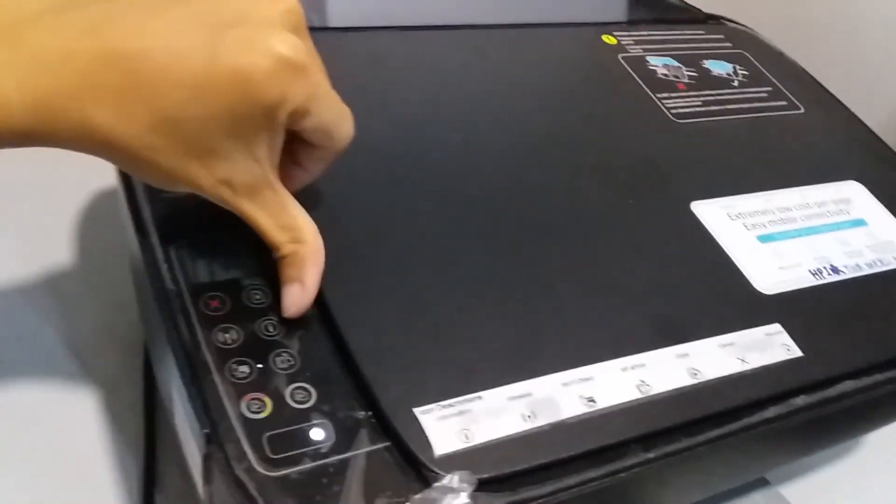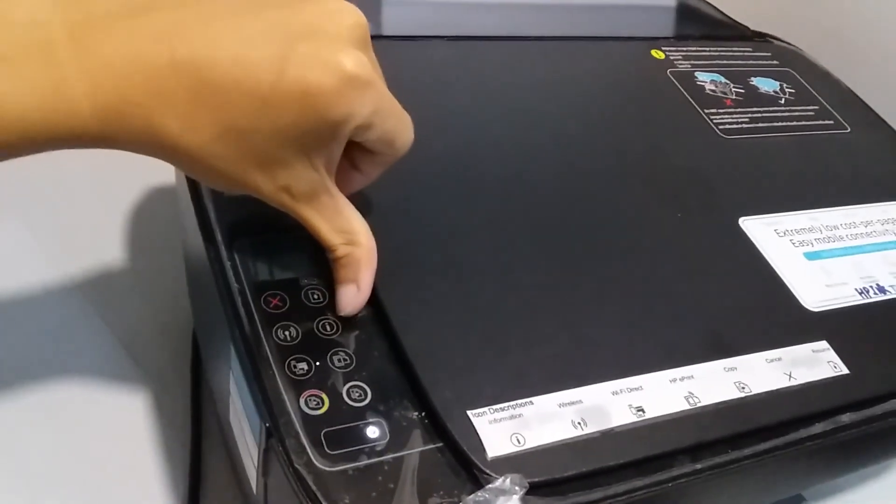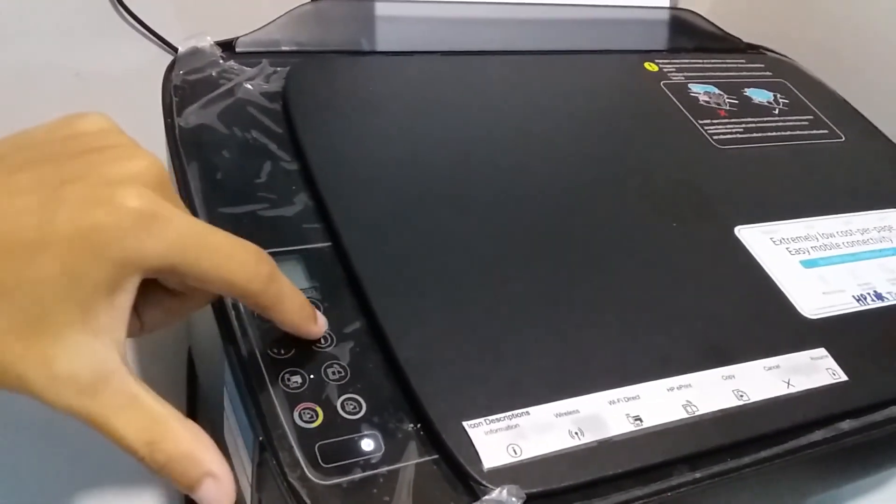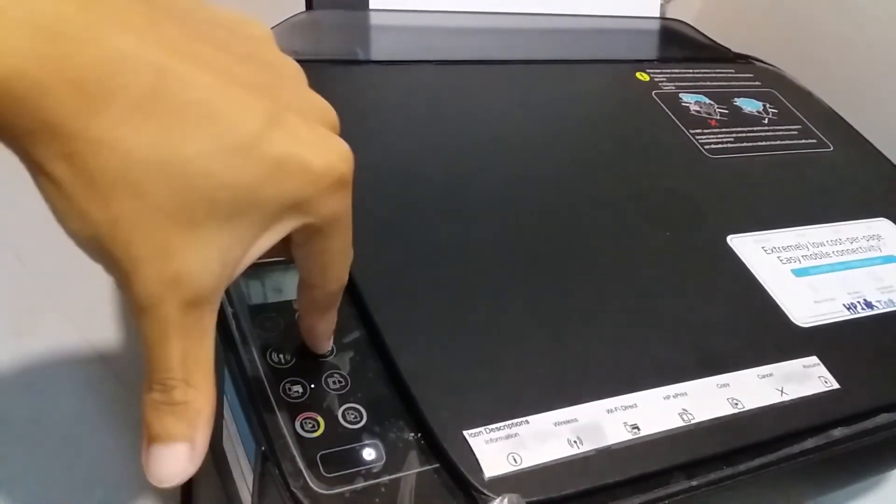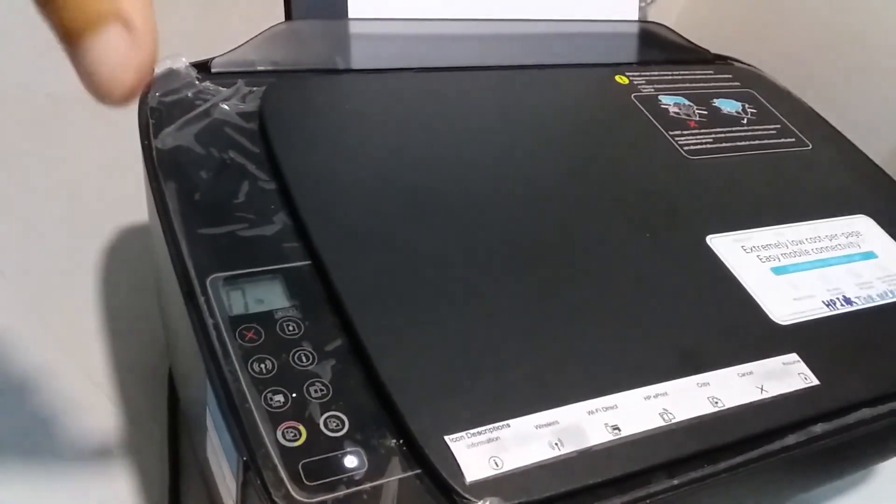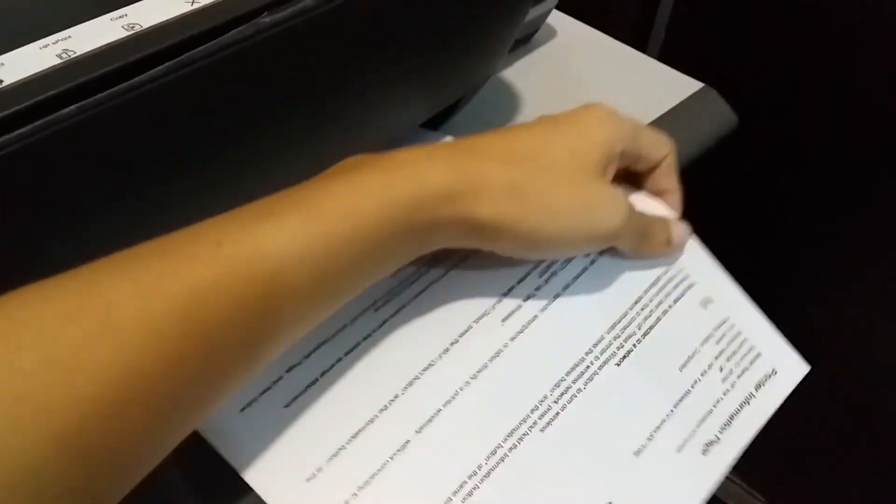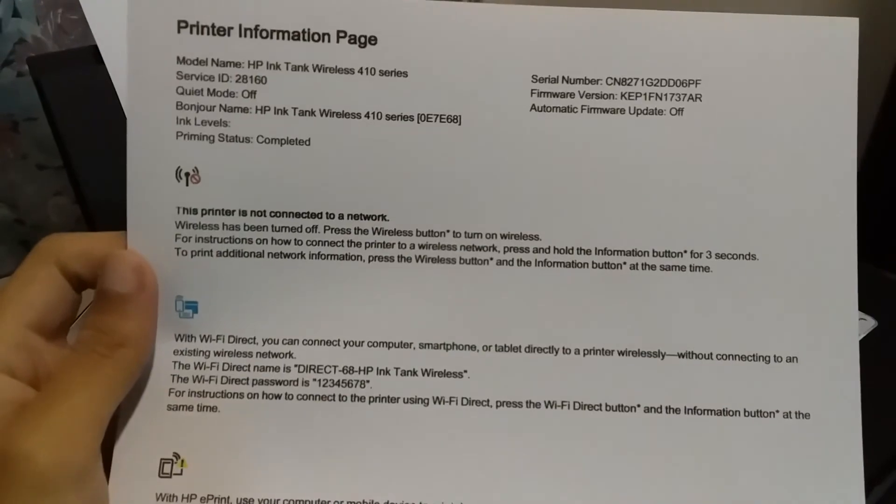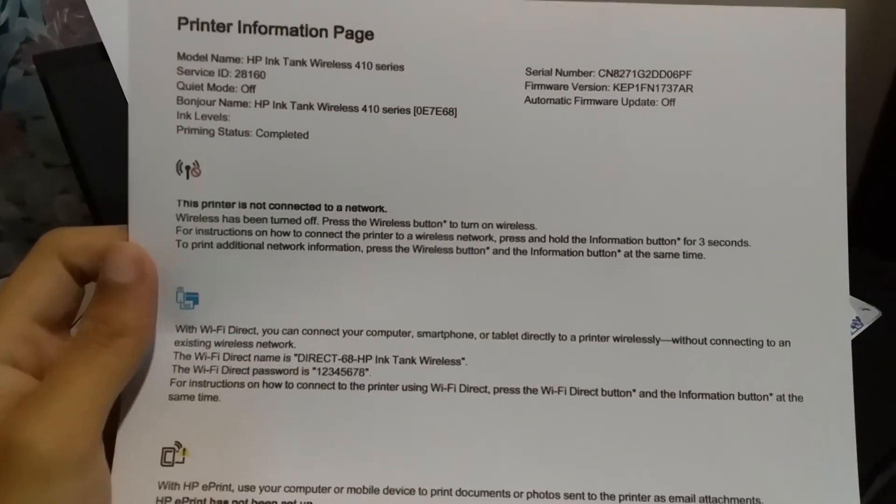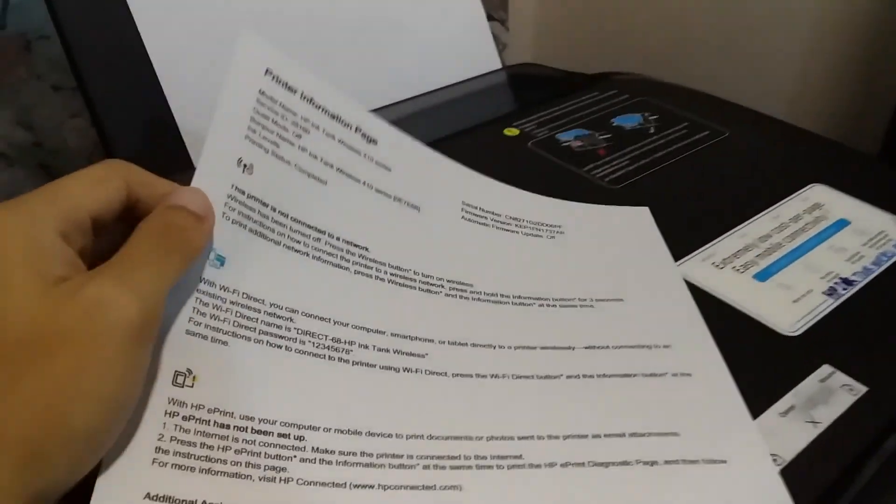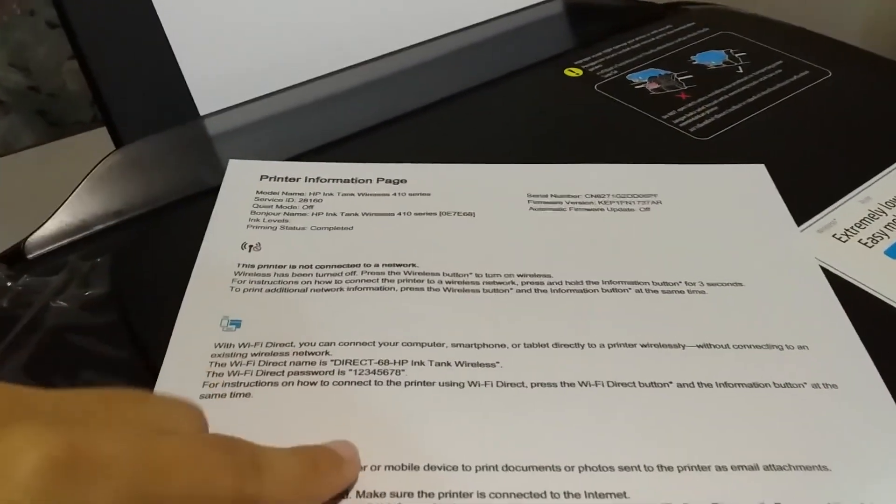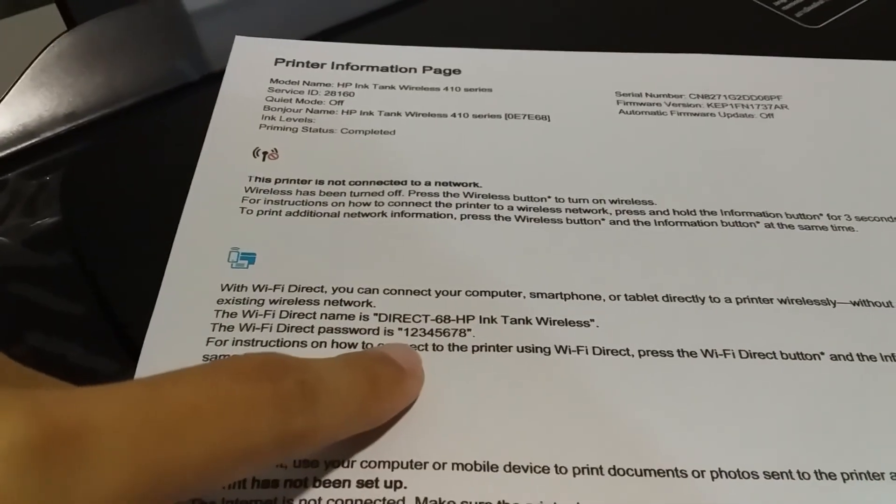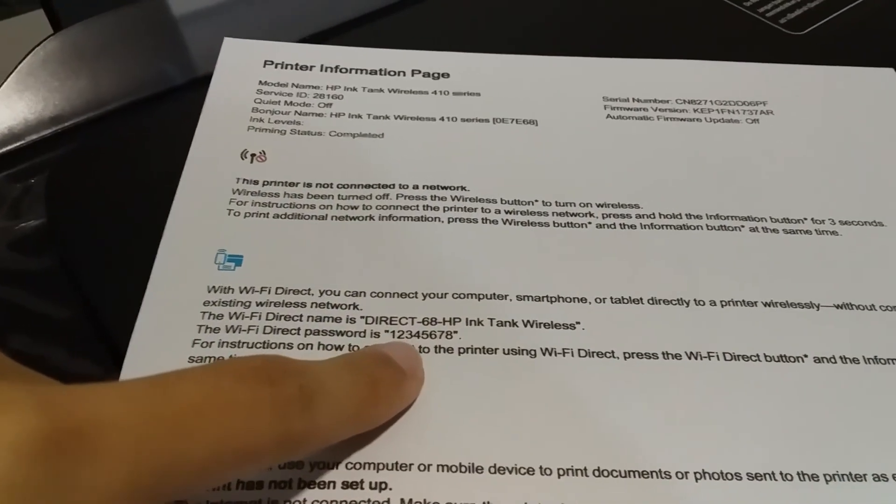Next, click on the information button to print out the password for wifi direct. Here is the wifi direct password.